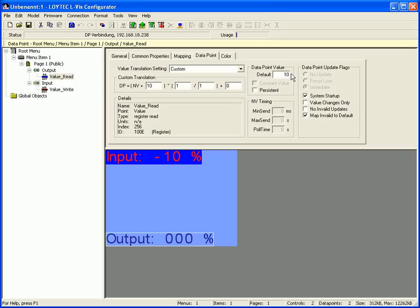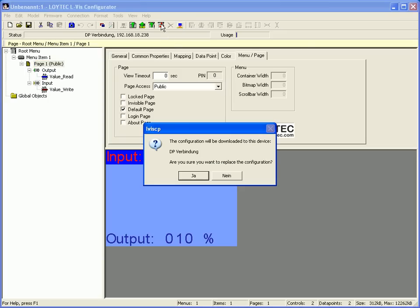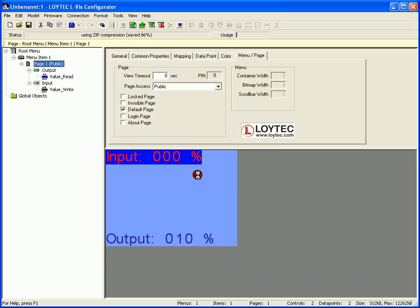Now select page 1 in the tree view to get a preview of your settings. After all download the project to the device using the download button and check the functionality of your number controls.